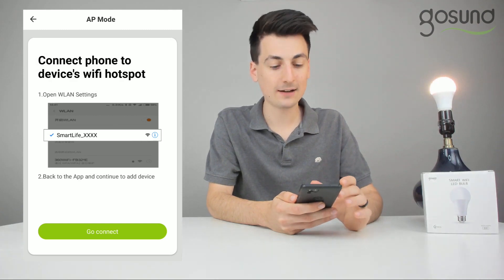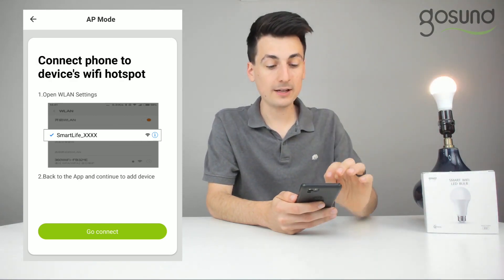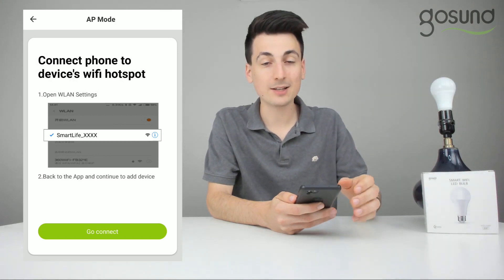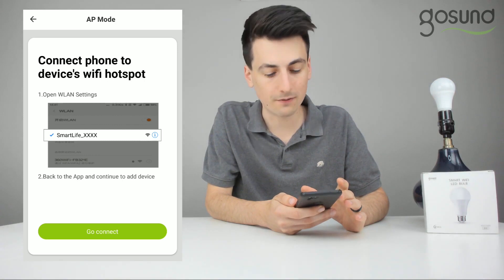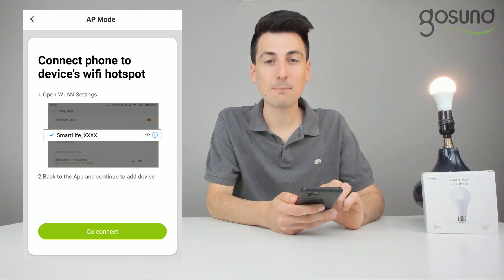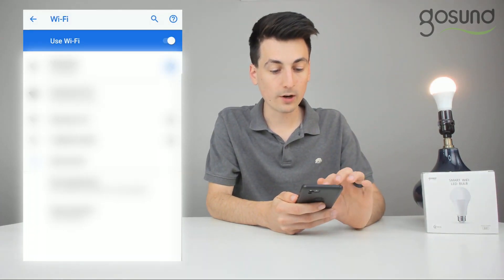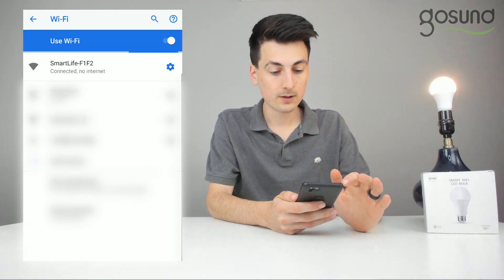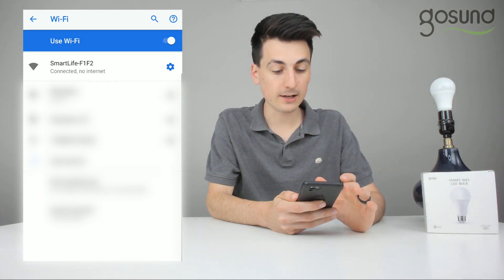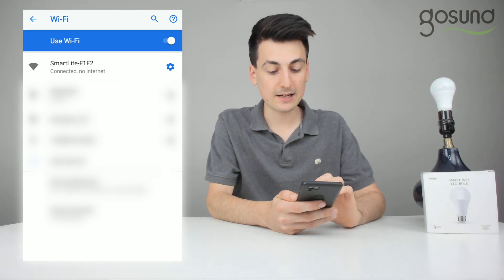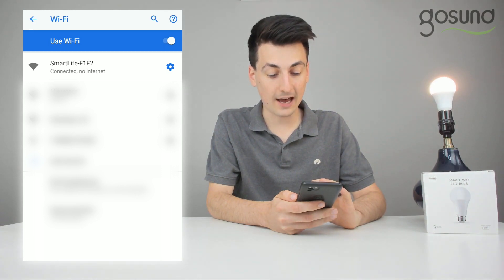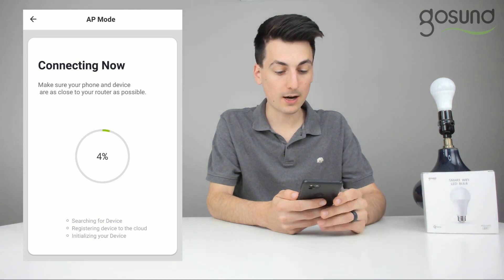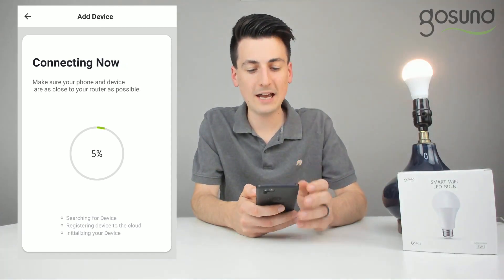Next we're going to have to connect to the bulb itself in our Wi-Fi settings. After we connect to it, we need to go back to the app and continue to add the device. Select the green button to go connect — we're going to use the SmartLife F1 F2 network right here. It says connected, no internet. Now go back into the app, and now it says connecting. Make sure your phone and device are as close to your router as possible. Successfully entered my password, and now we are connecting.